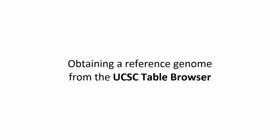Hello from GenomeSpace! In this video step, we will go over the process of obtaining a reference genome from the UCSC Table Browser.